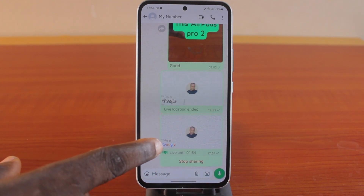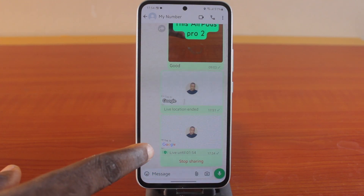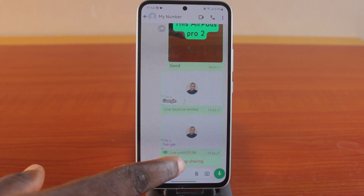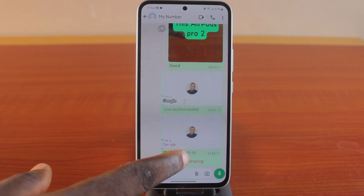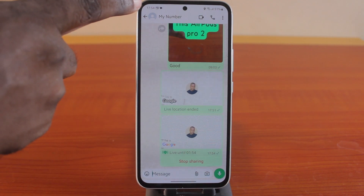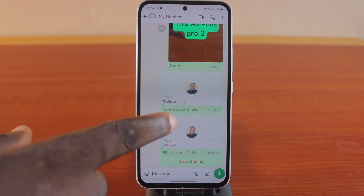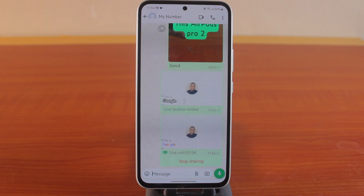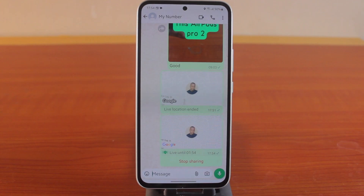Once you hit the send button, you should see the live location shared. Here you can see the live location is going to be active until 1:54 a.m., because I'm recording this video at 17:54 — that is 5:54 p.m. — so this live location is going to be active for 8 hours. After 8 hours, the live location will be turned off by WhatsApp automatically. If you find this helpful and educative, please don't forget to like and subscribe.